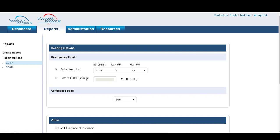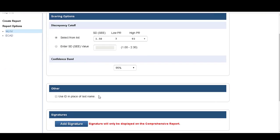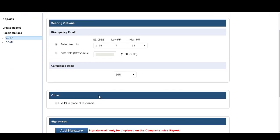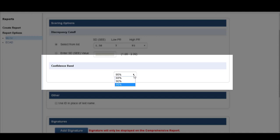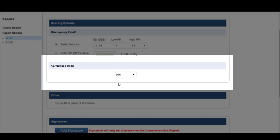So we click on that and you can see here you can select your scoring options. I suggest you leave everything up here as it is, and down here you can select your confidence band: 68%, 90%, 95%.